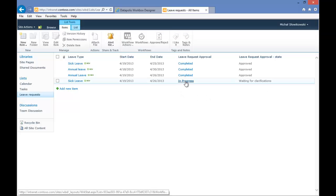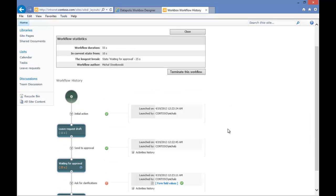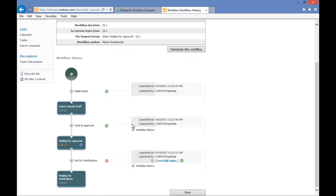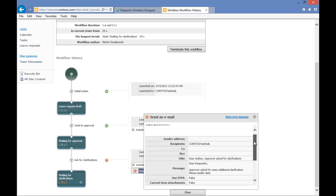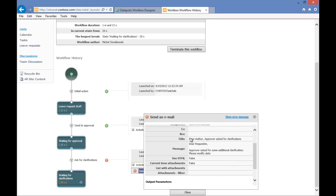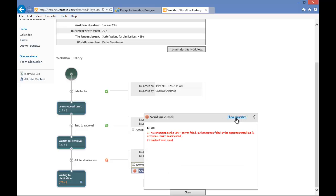We can go to our workflow history and check what happened during the workflow. As you can see, we have an error message. We'll go to Activities History and to our Send an Email activity. We can check the body of the email, but we want to see what happened — the error message shows we do not have any connections to the mail server. So this is the reason we could not send an email.